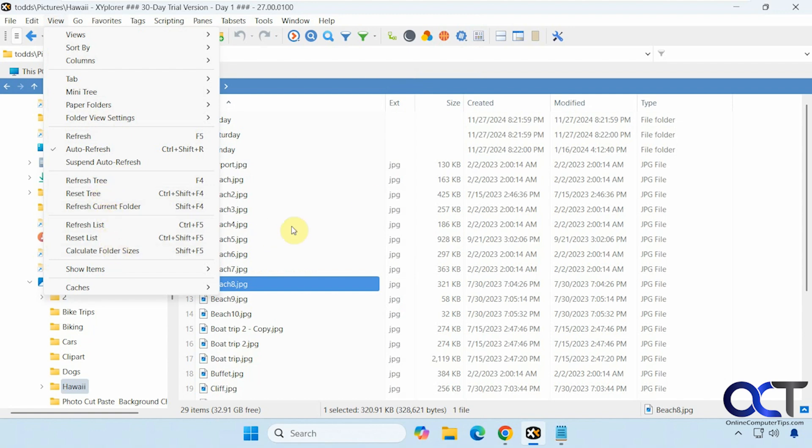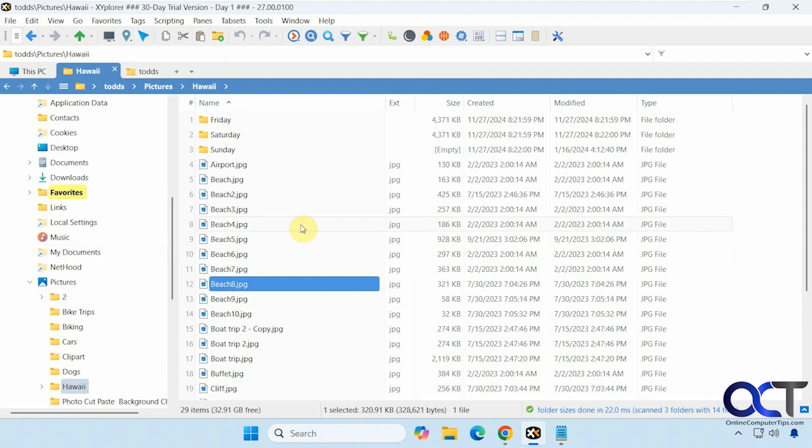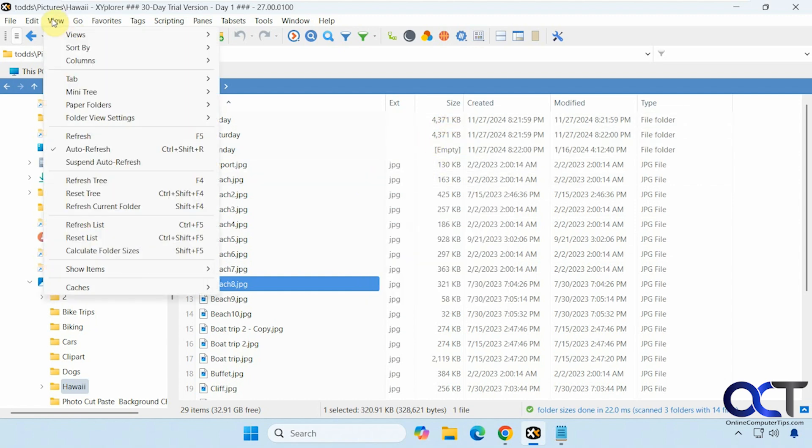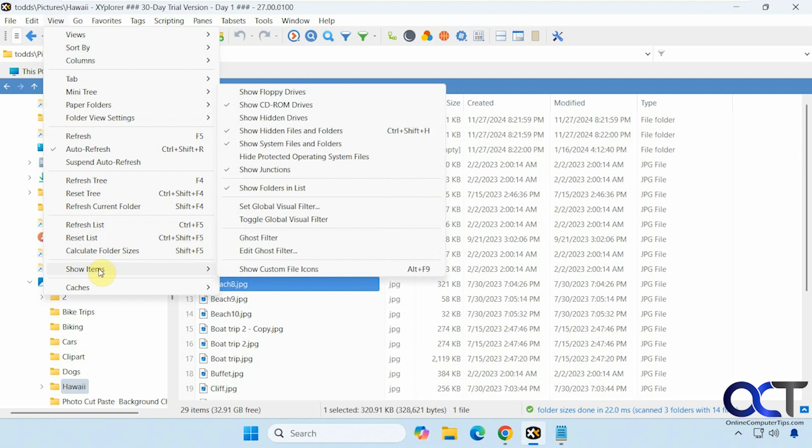Calculate folder sizes. That's a nice feature. See if it puts the folder sizes there, which File Explorer doesn't do. Show options if you want to check or uncheck some of these.